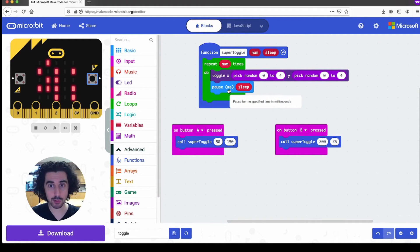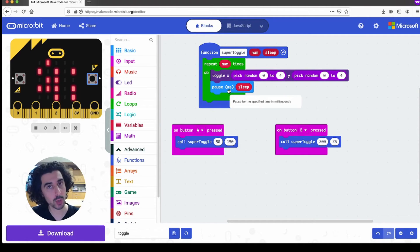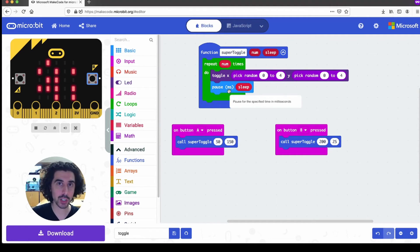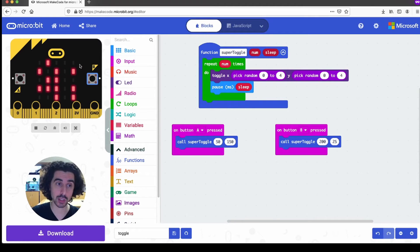Let's just say, for example, you've changed your mind, and you really for your project only want to toggle LEDs on the left hand side of the screen, on the micro bit screen.